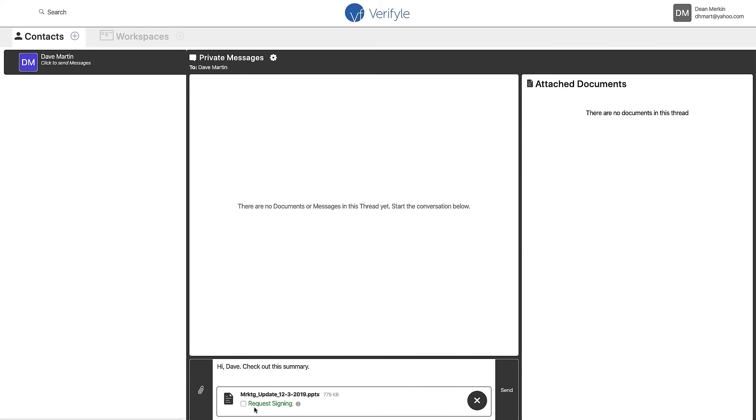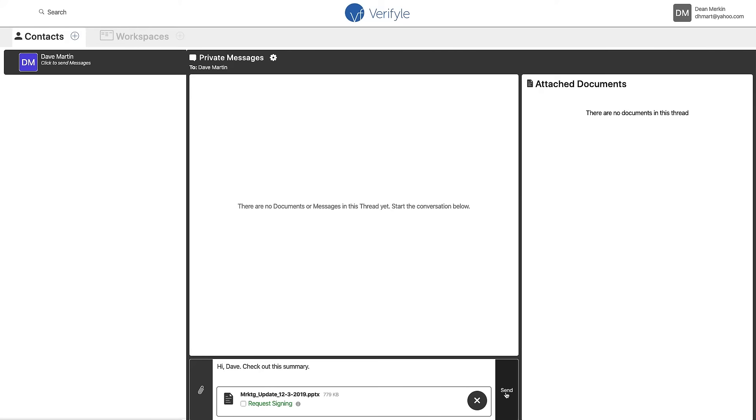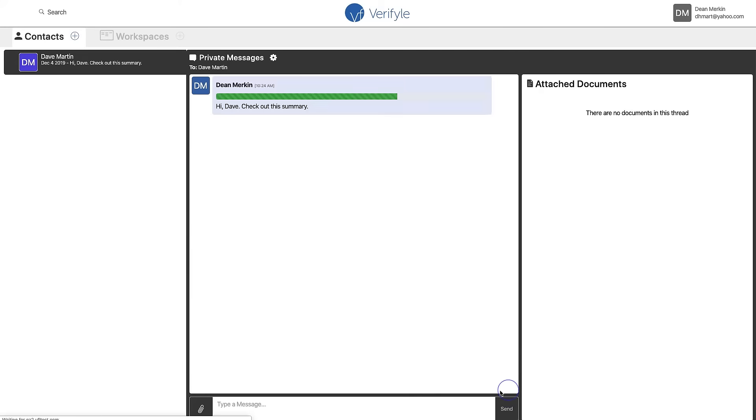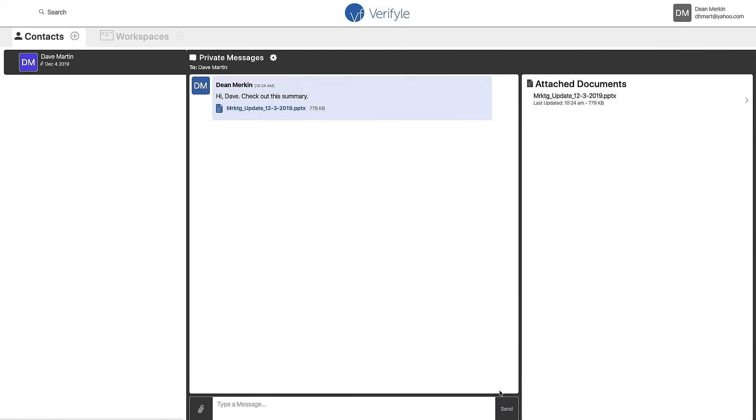In green it says request signing and there's a little checkbox here. So if I wanted Dave to sign this document, I could check this box and it would request digital signatures from Dave when he received the document. We're also a video that can show you exactly how digital signatures work in Verifyle and it's pretty cool. I'd advise you to check it out when you have a chance. But for now I'm just going to share this message in this document with Dave. So I do that by clicking send and there it is.